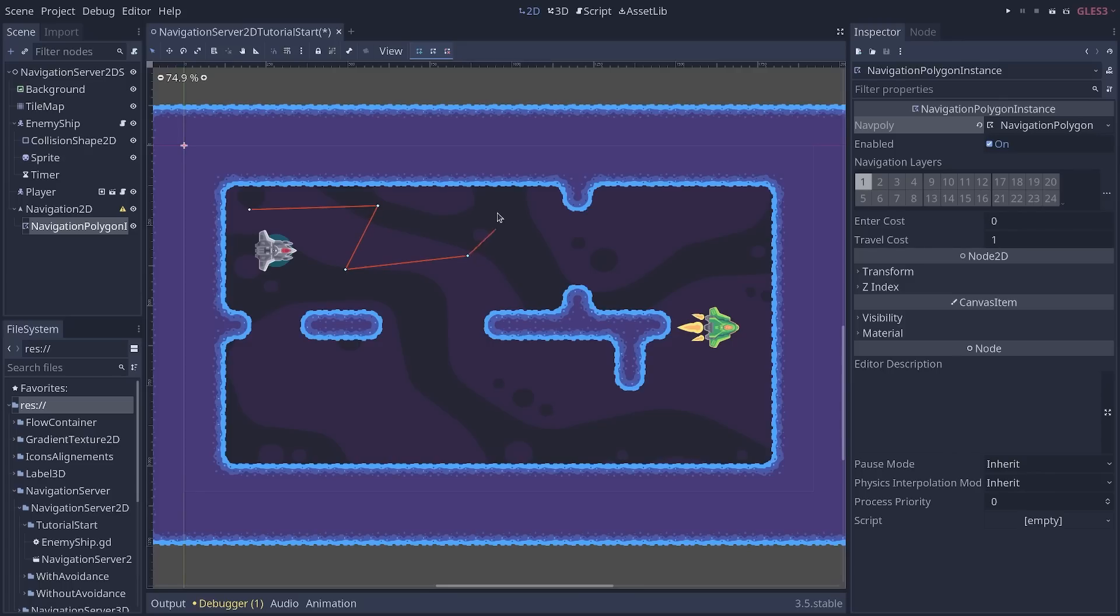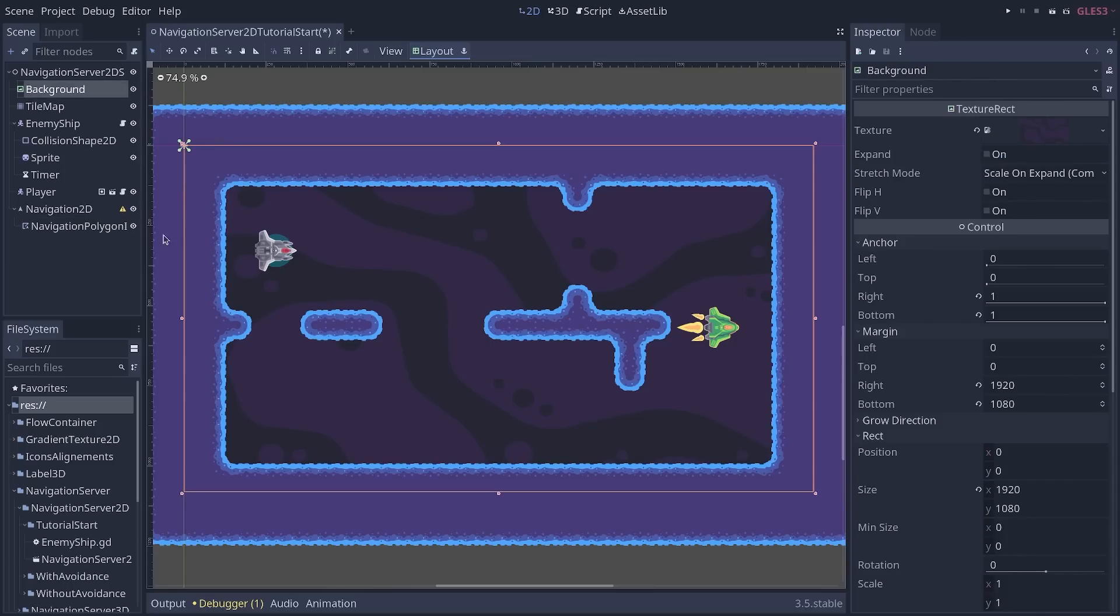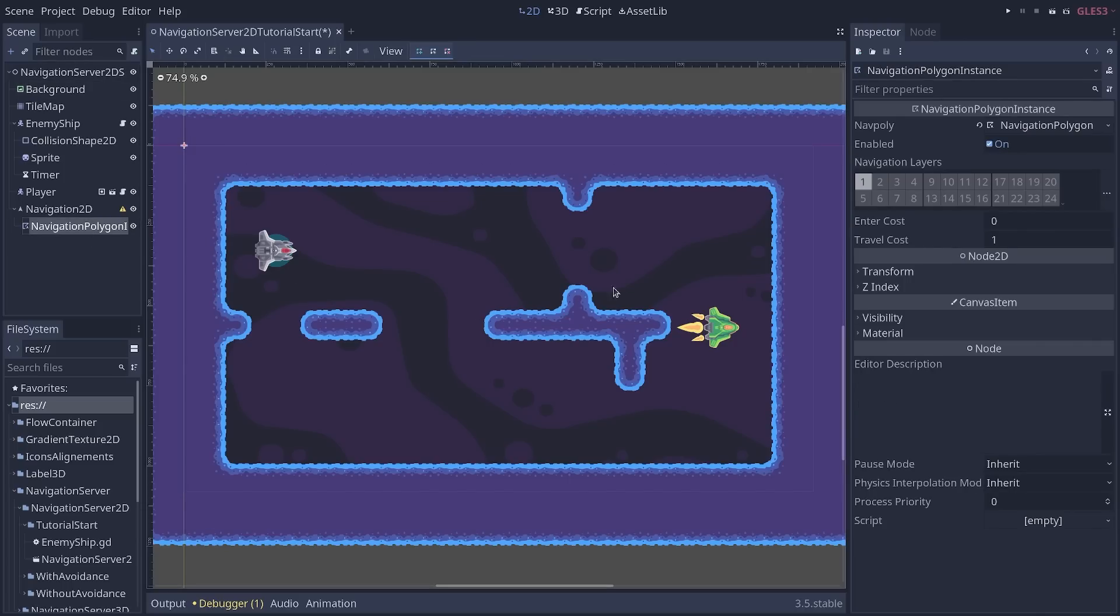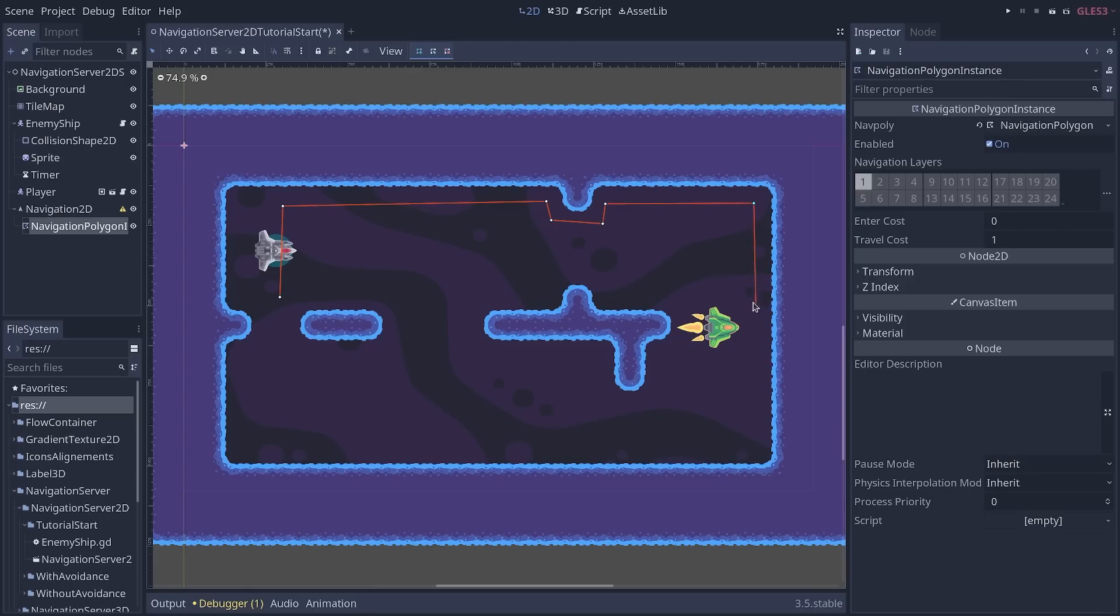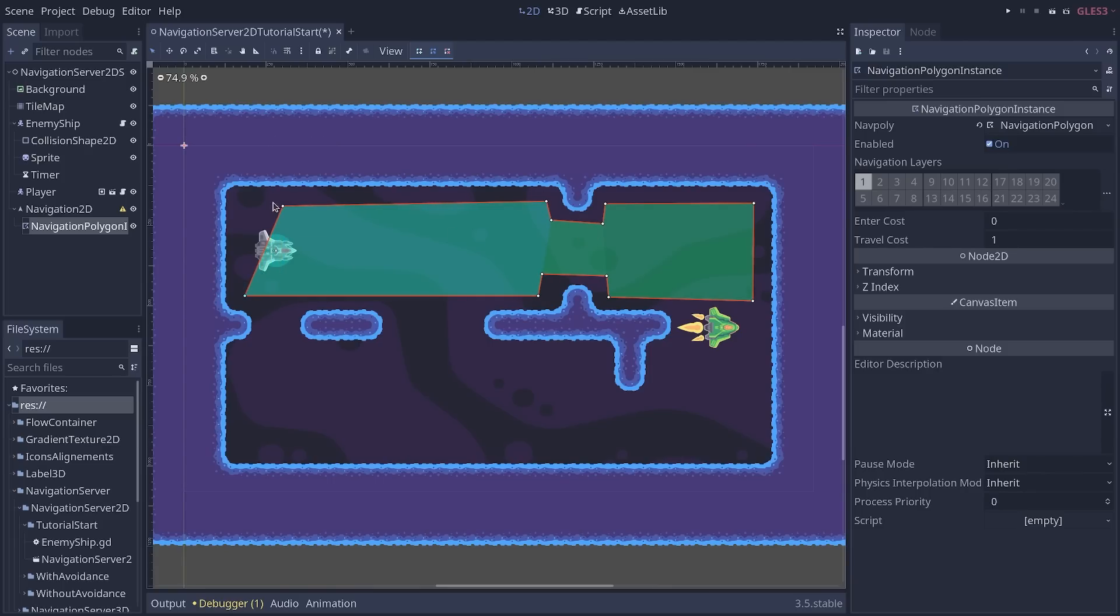This then allows you to click to create polygons like this. Now, we're going to make this as clean as we can. So we're going to select the node and click to create a point that avoids the boulders of the level. And the reason for that is that our enemy has a large collision shape. So we don't want it to bump into the edges too much.